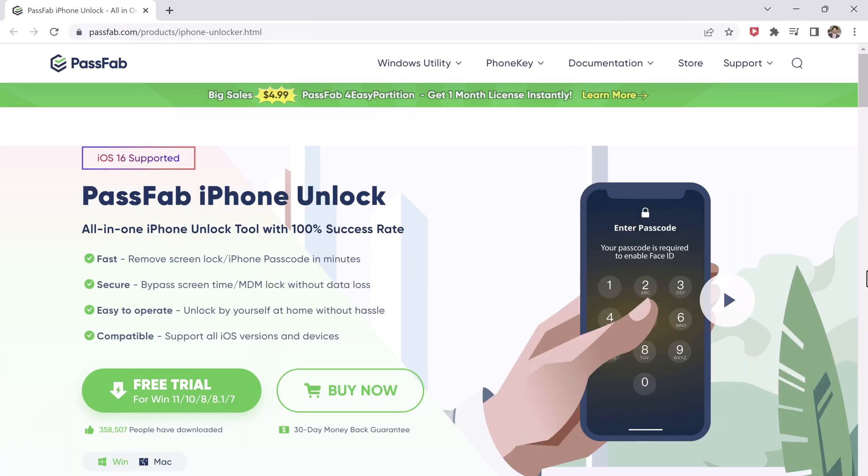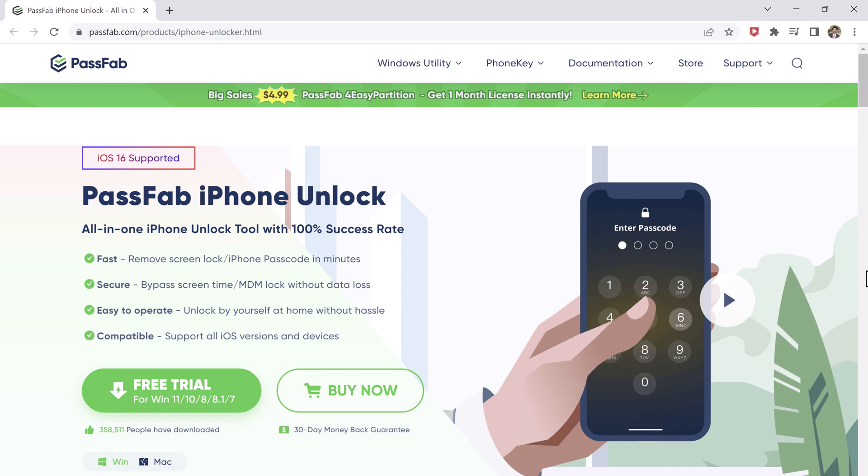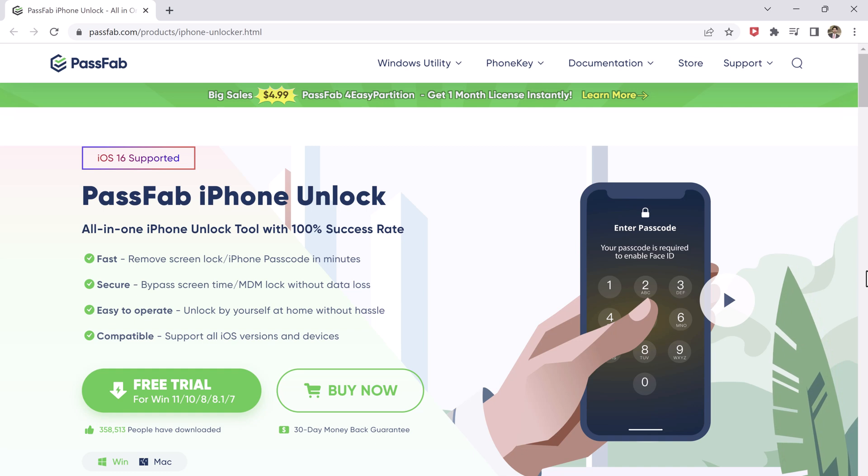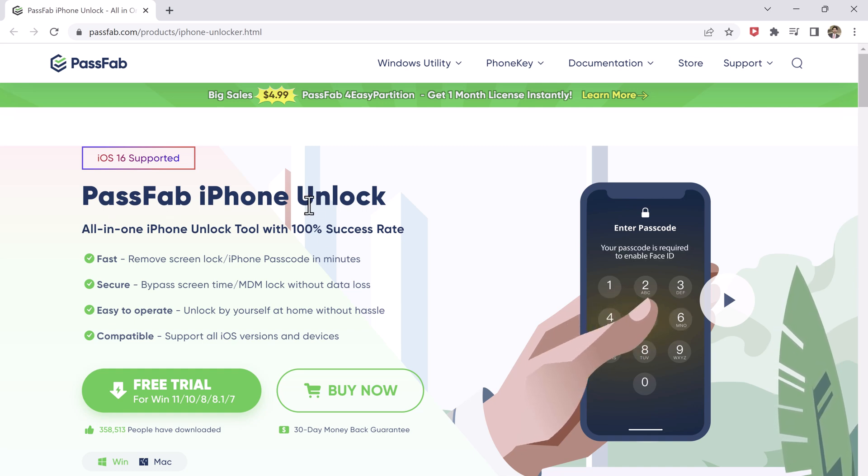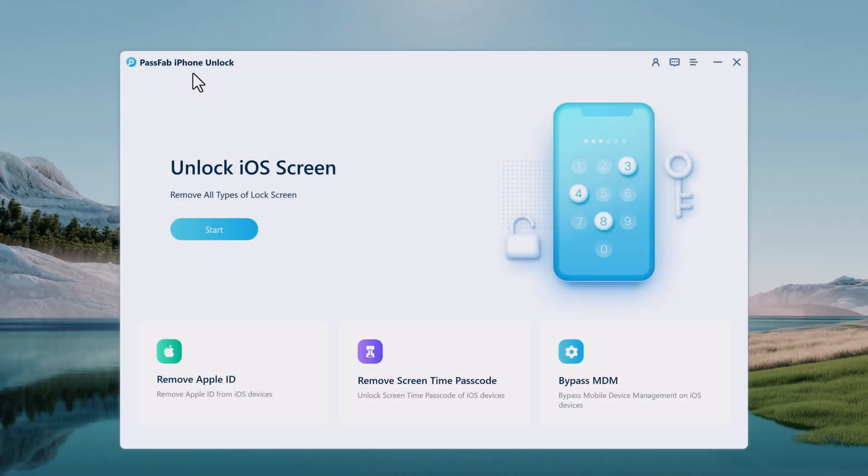Download PassFab iPhone Unlocker on your PC or Mac. The download link of this software is available in the video description. After installation, launch the program. PassFab iPhone Unlocker has been specifically designed to help you unlock your iPhone screen.